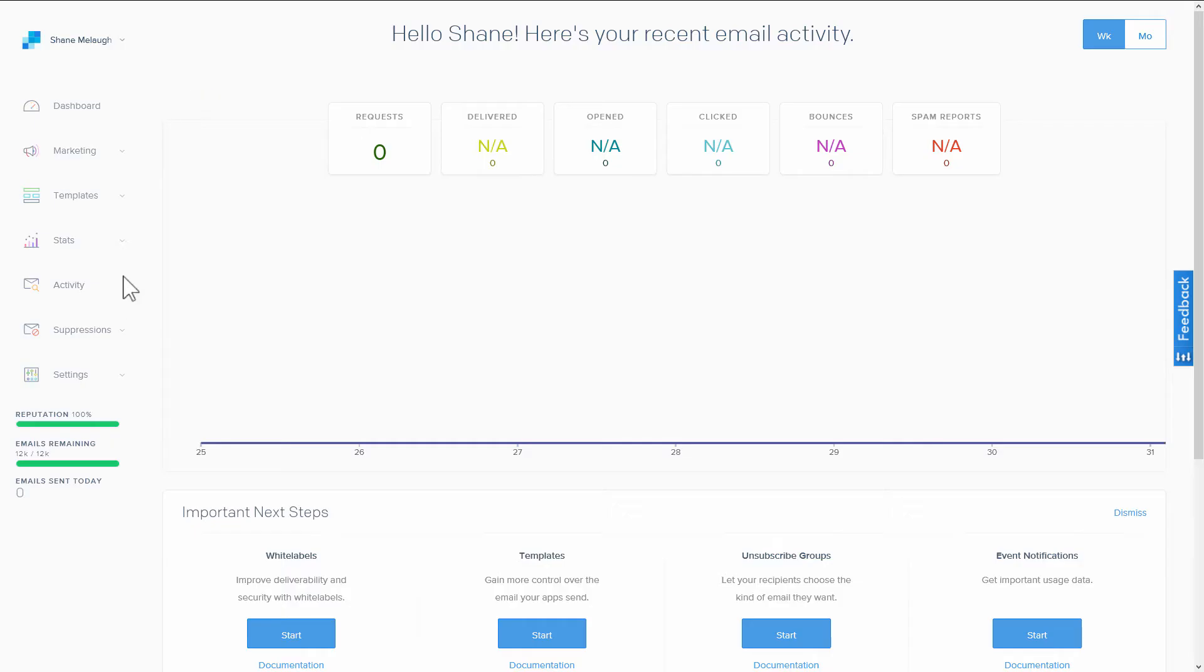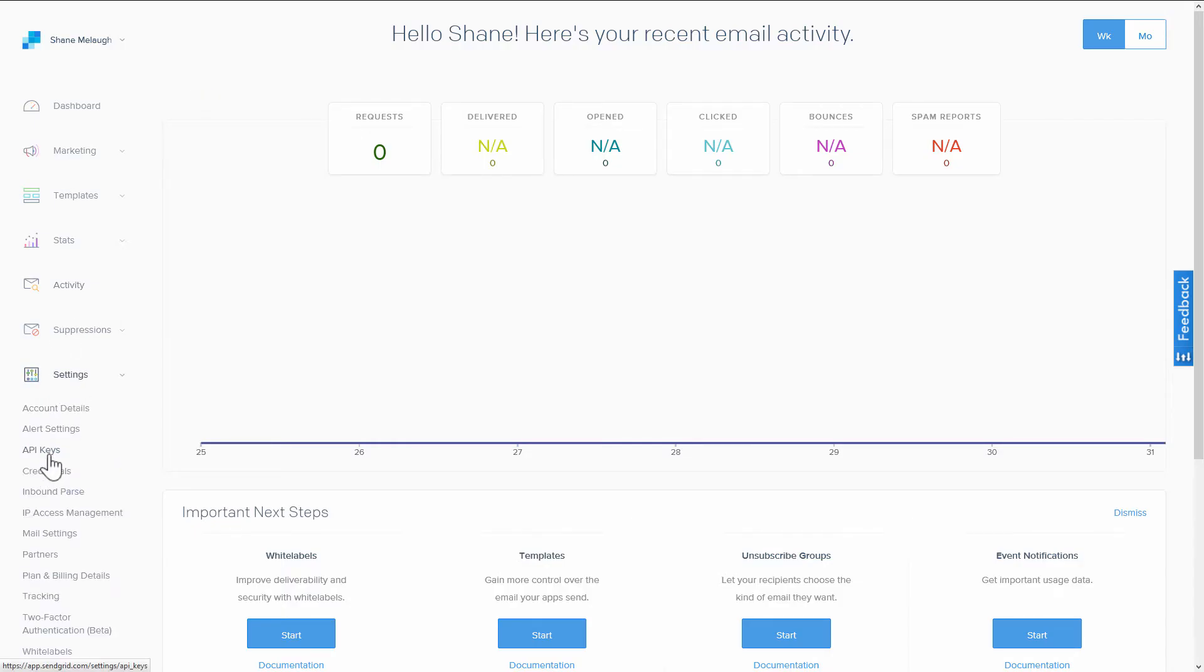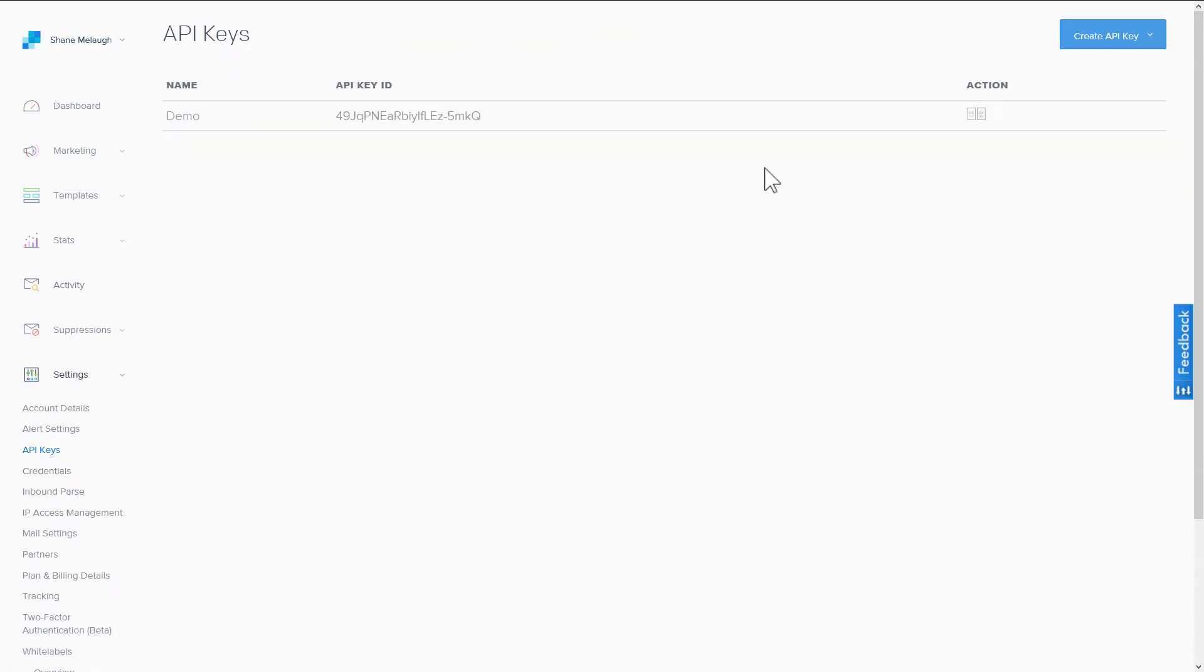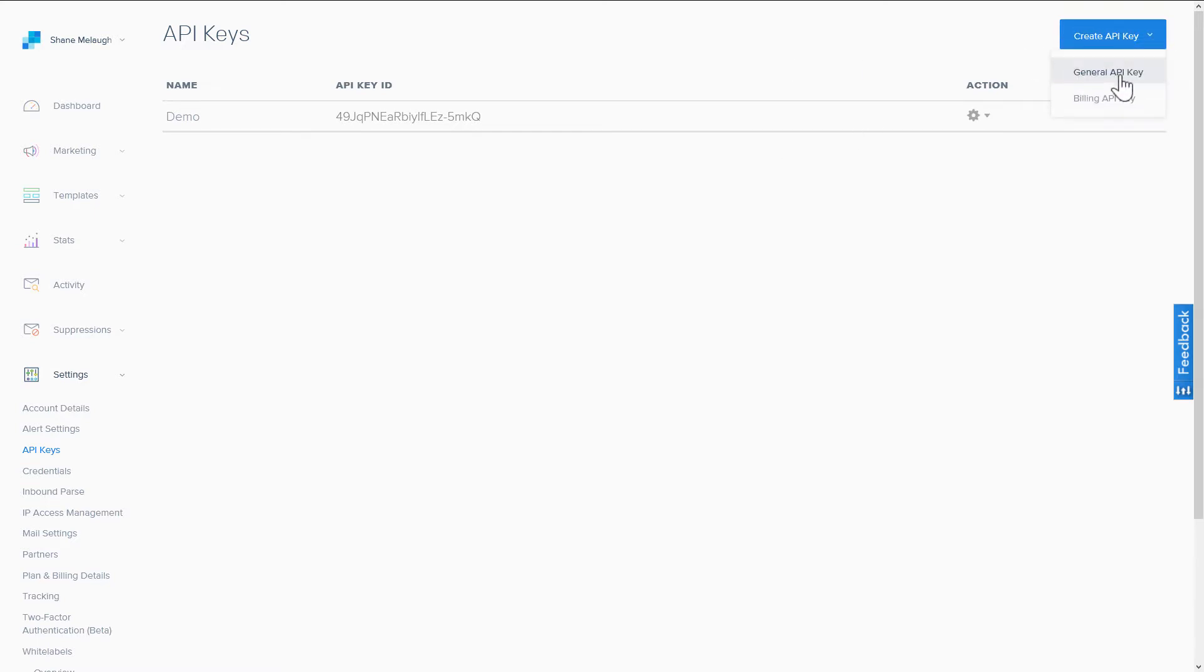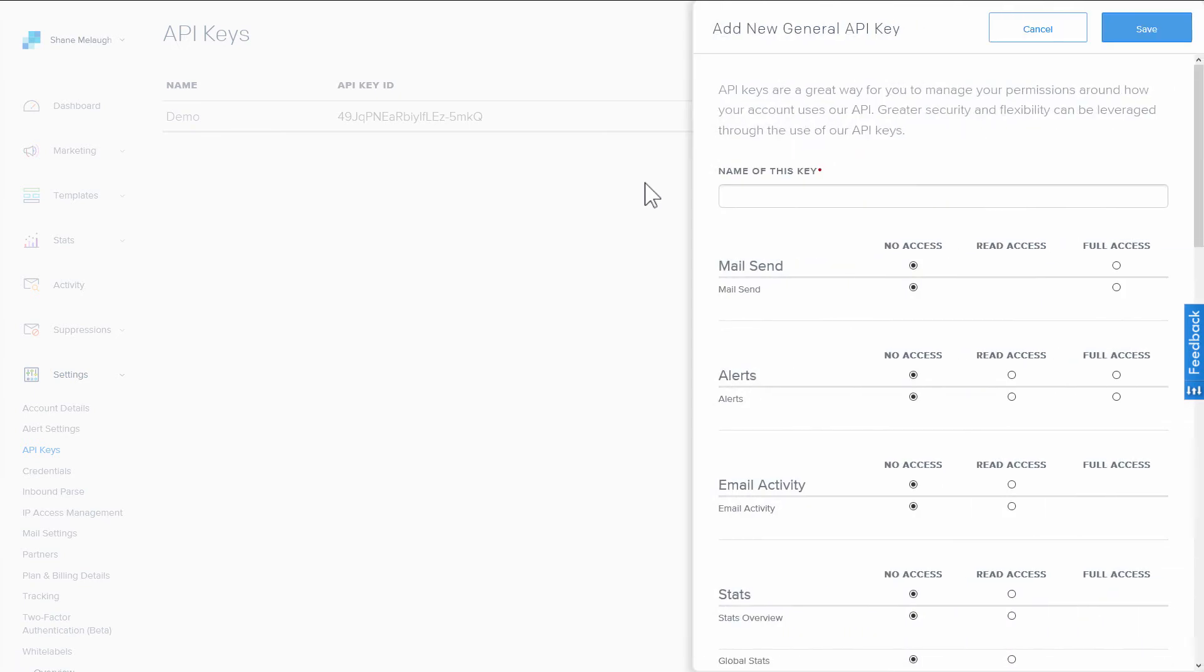In your SendGrid account, you want to go to Settings and then API keys. Here, we want to create an API key. We want a general API key and give it a name.